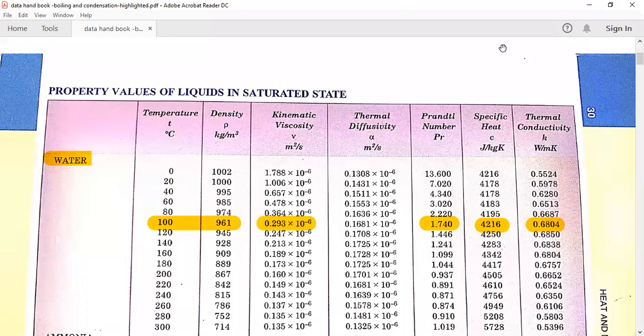Hello my dear students. In this lecture, let us see how to use the data handbook for solving numericals on boiling and condensation. First, let us start with boiling.